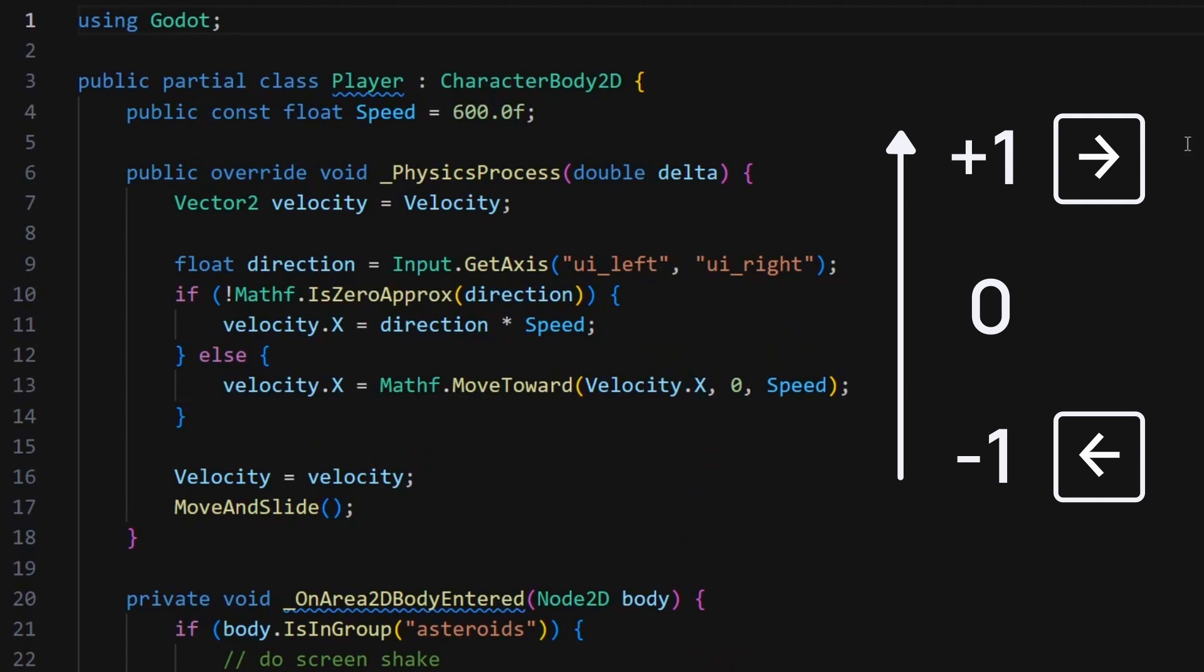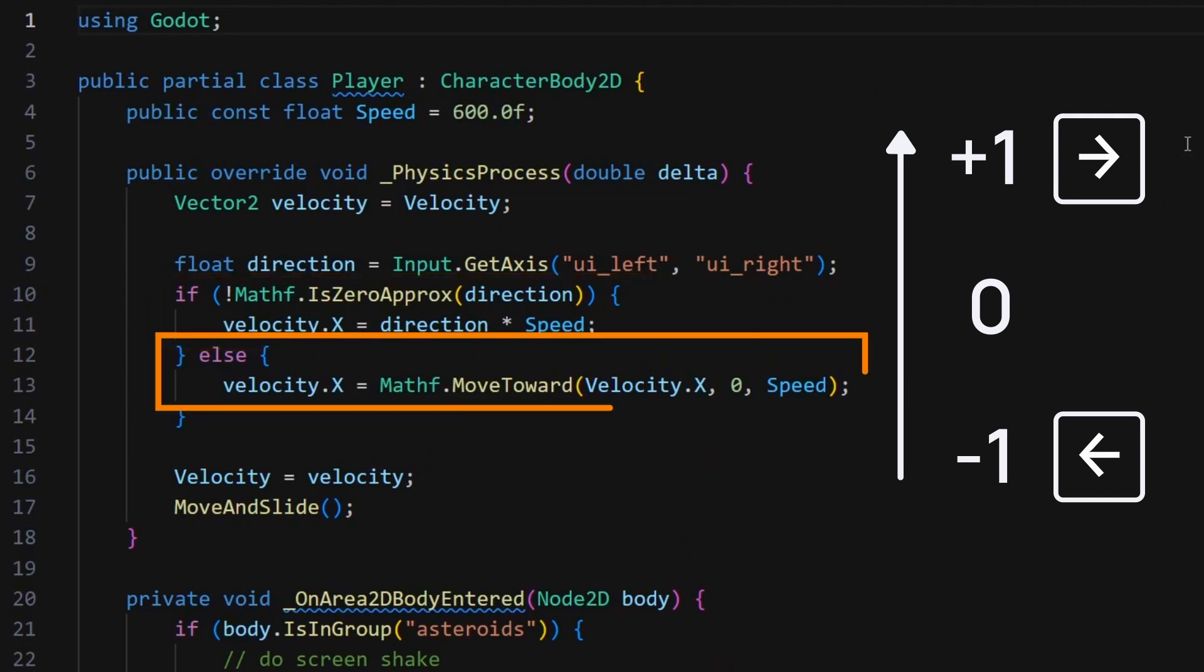In short, this means that if we're pressing either the left or right key, then this float will be minus 1 or plus 1, and so we can use it to update the horizontal component of our body's velocity. Else, if we're not pressing anything, this axis will be 0, and so in that case, we'll have our horizontal velocity quickly drop back down to 0.